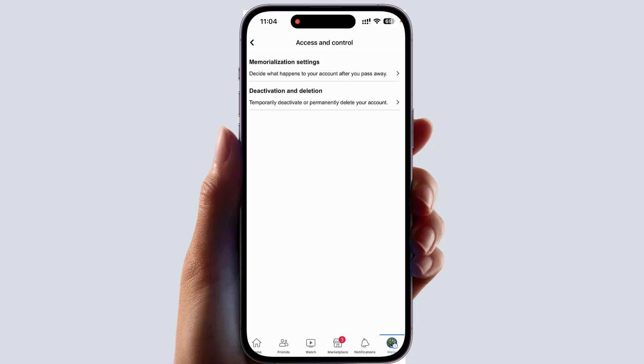Within this simple way you can easily set up Facebook memorization and legacy settings. That's it for now — thanks for watching my video, see you in the next one. Peace.